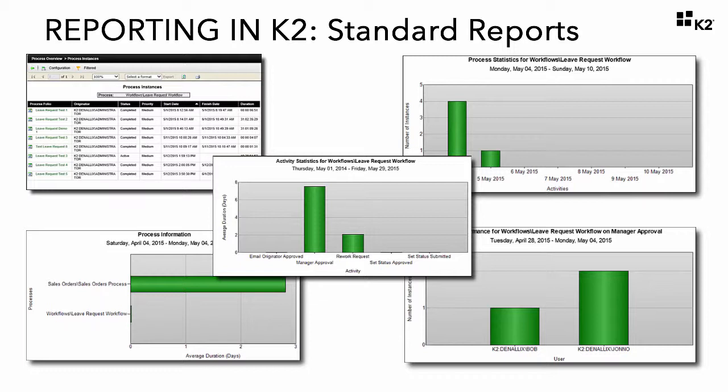Standard reports can also be used for business activity monitoring — for example, running a report to see where the process is right now, or which users actioned a user task and the path that the process took based on that action.